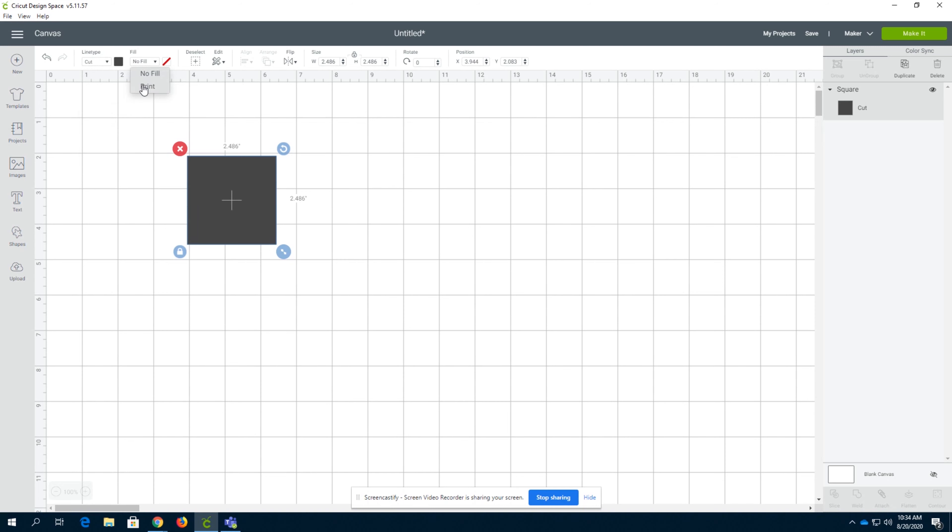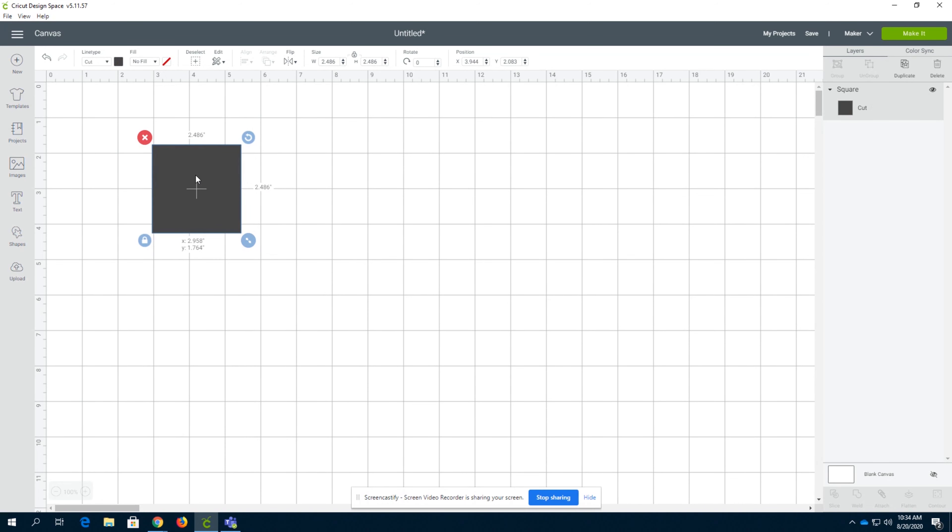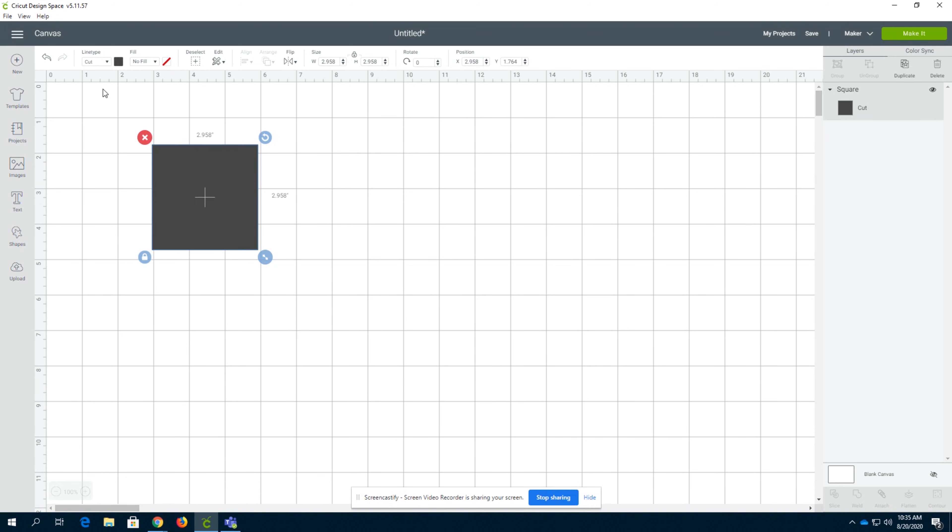Fill, you can either have it print and then you can select a color. So this would print a red box and then cut the red box out. We don't want to do that in most cases. If you're printing and then cutting something, then do it. If you're not printing and cutting, don't do it. So I'd say 99% of the projects I make don't print and cut. Just cut.